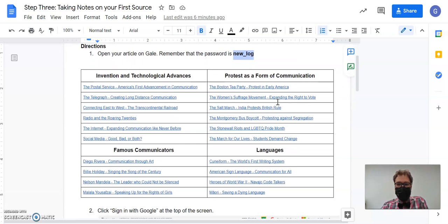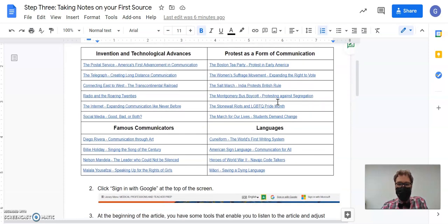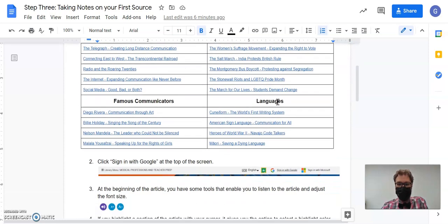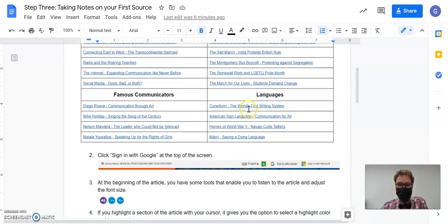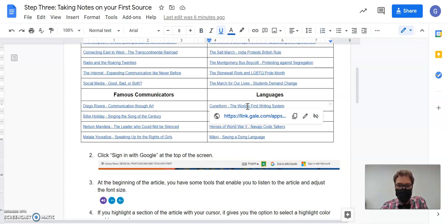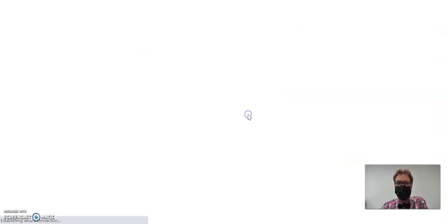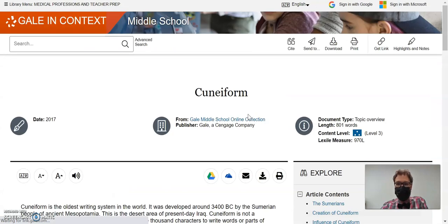So whichever one of these topics you ended up picking, open up that article. Let's say for this video that my topic was Cuneiform, the world's first writing system. So I'll open that up in Gale.